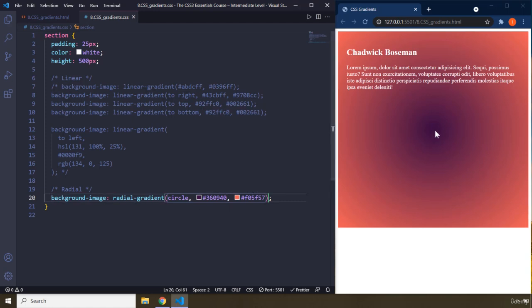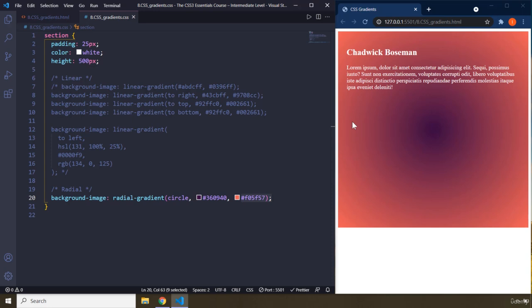So the starting point is going to be the first color. The ending point is going to be the radial action that we have. So the flow of color is no longer linear. It's radial, like circular flow, radiation like the sun. It's exactly like that.